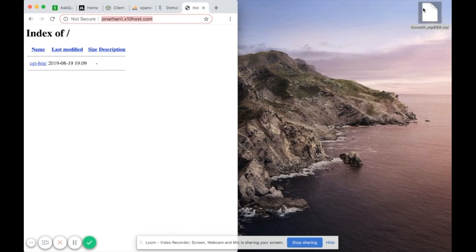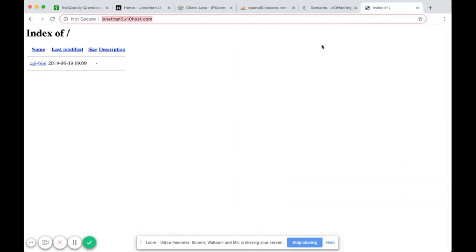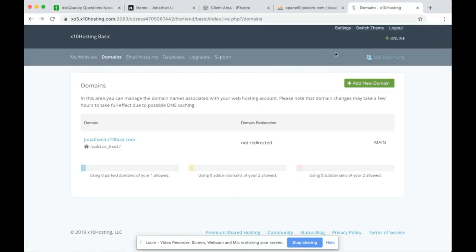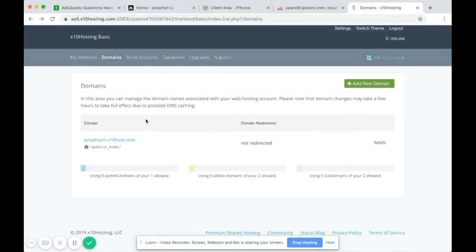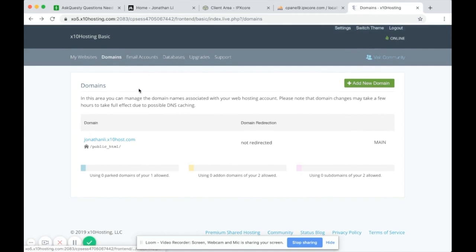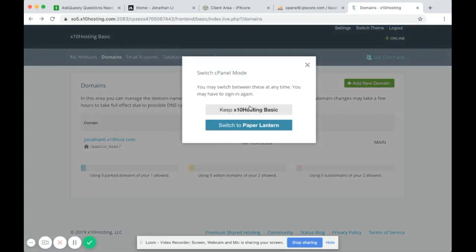Now that we have the SQL file ready, we need to prepare the database for this new domain. Right now the cPanel theme is set to a simple theme — I'm going to change it to a theme you'll probably see more often.